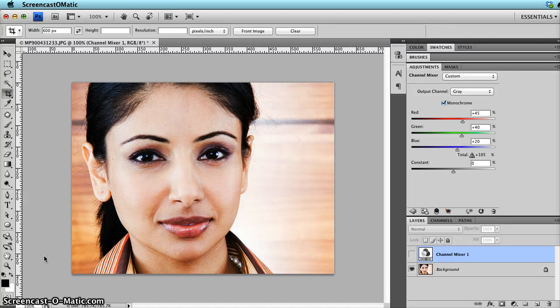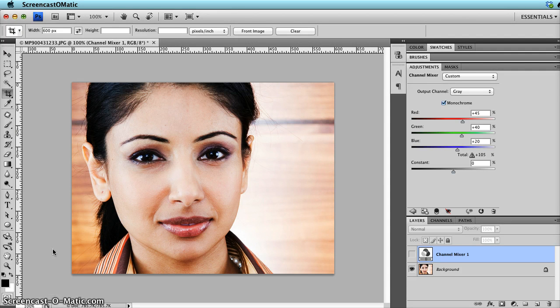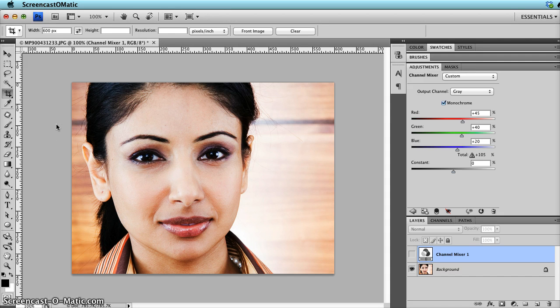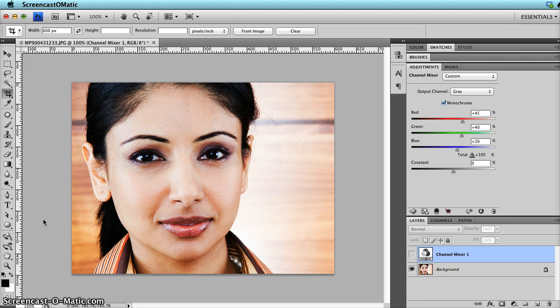Hello, this is Christelle from The Handy Marketer at www.thehandymarketer.com. Today in this tutorial I want to show you how to transform your photo to make it black and white. So let's say you have a portrait like this girl here, a colored portrait, and you want to make it black and white. I'm going to show you three options to do so.